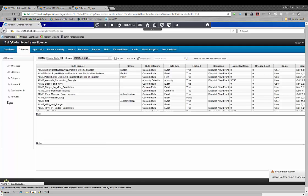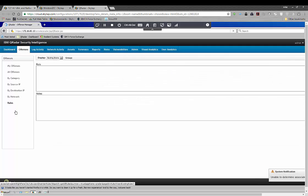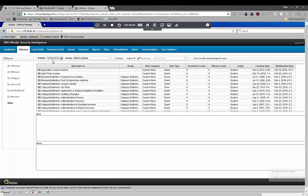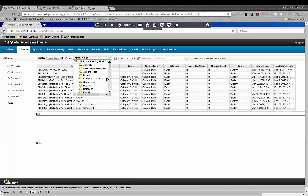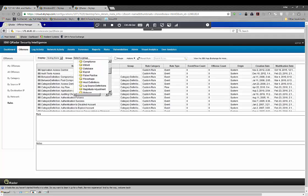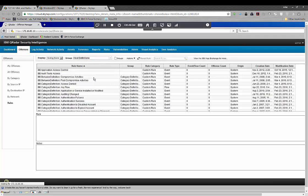I clicked into rules over here on the left, and then I clicked into building blocks up here on the top, and then I'm going to select the category of host definition.